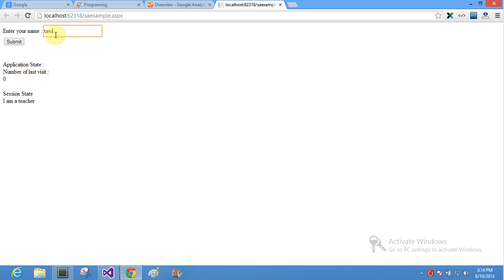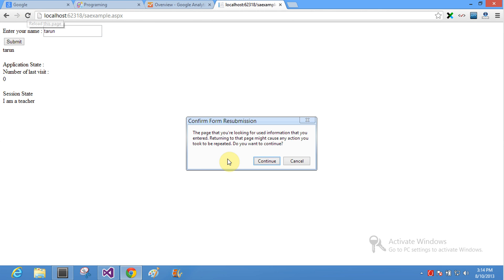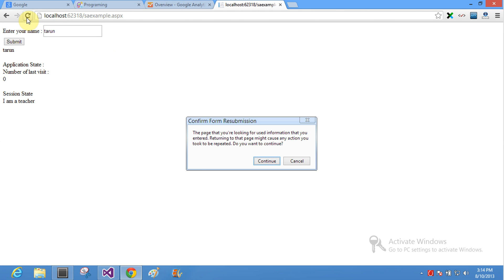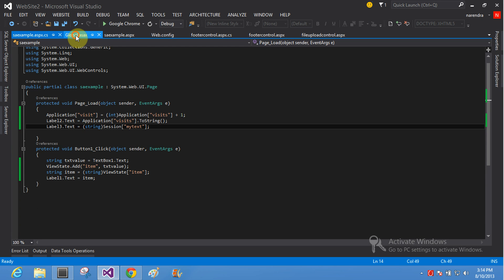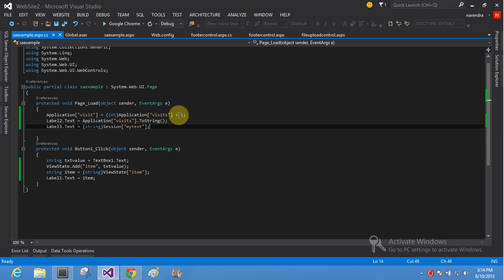Okay, put your name — the name is Tarun. Session state is 'I am a teacher'. So now change it again, press your submit button and click again. This is your application state — it is Tarun — so session state is 'I am a teacher'. My text value is generated: 'I am a teacher'. There is an example of global.asax while 'I am a teacher' is in the session state. Here in the session, Label3 is occupied: 'I am a teacher'.